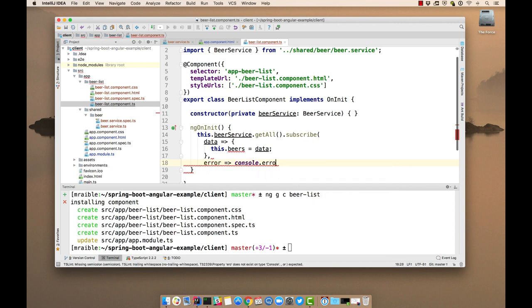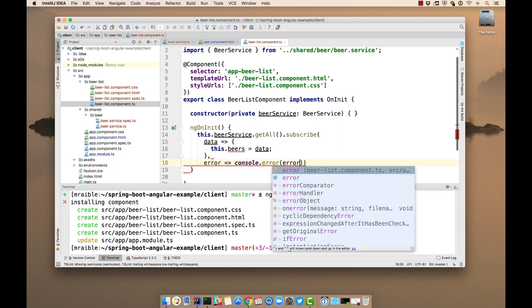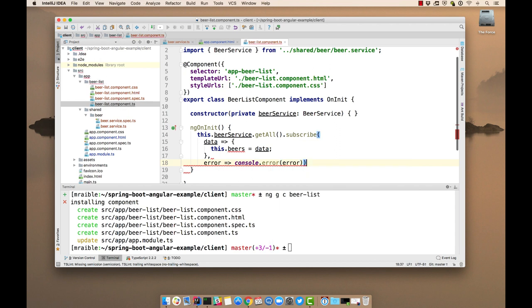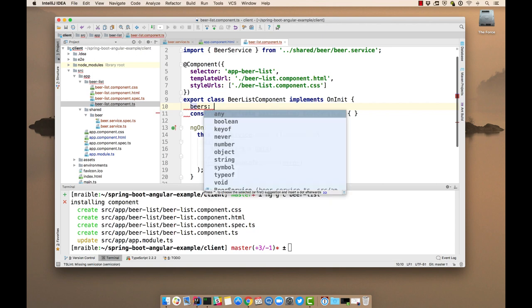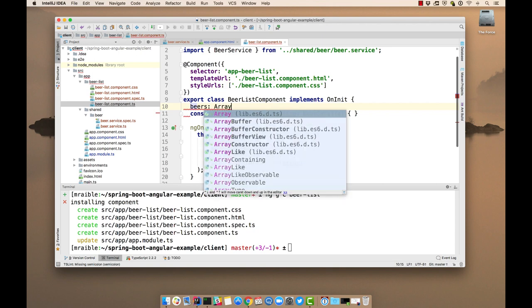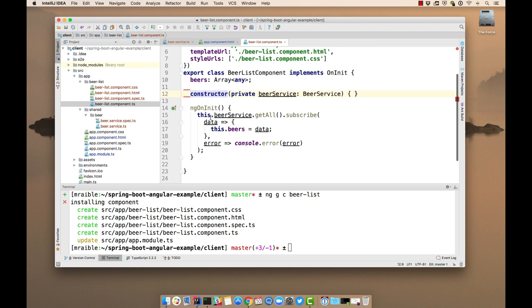Okay. Now we need to set that local variable. Okay. So things are starting to look good now. Now we also need to display the list of beers.